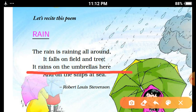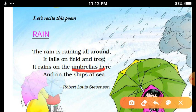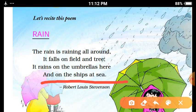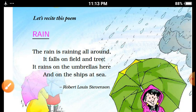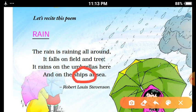It rains on the umbrellas here — Idhar baris chhatri par ho rai hai. Umbrellas means Chhatri. And on the ships at sea — Udhar samundri jahajo par baris ho rai hai. Ships means large size boat, it means bade kar ki nao.